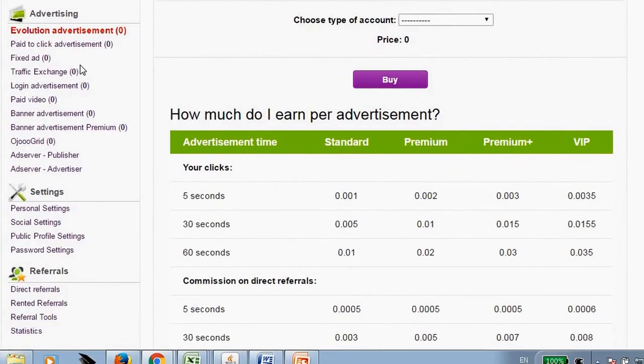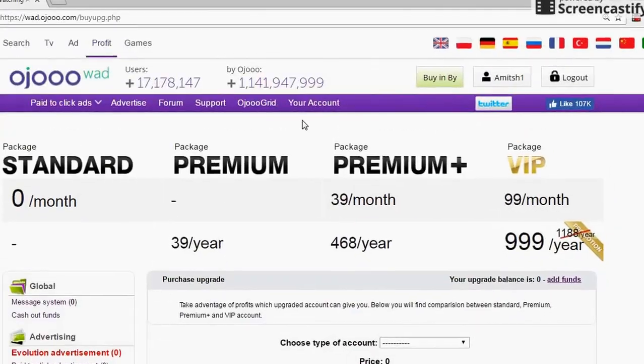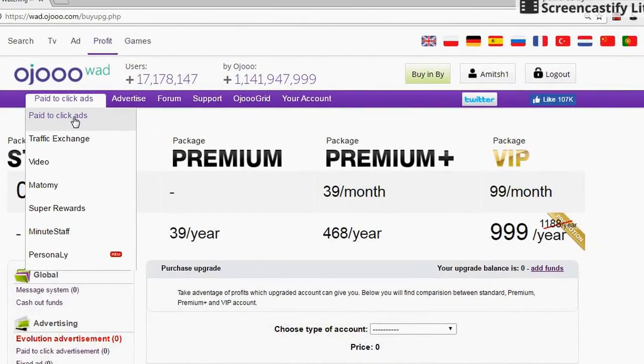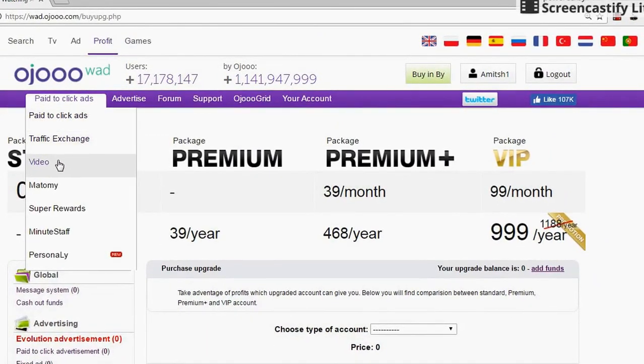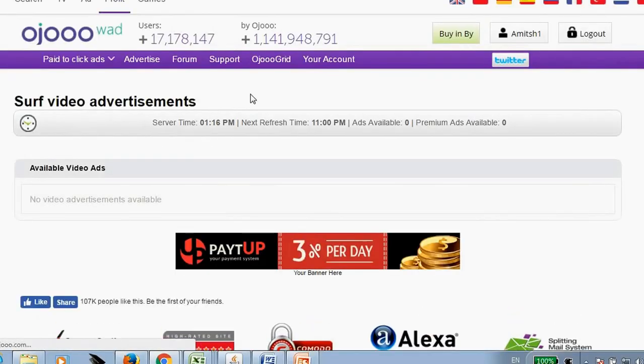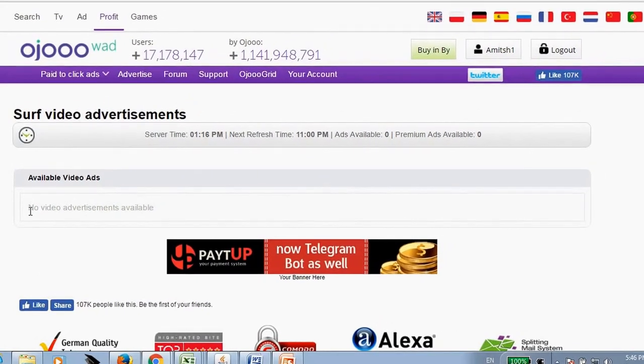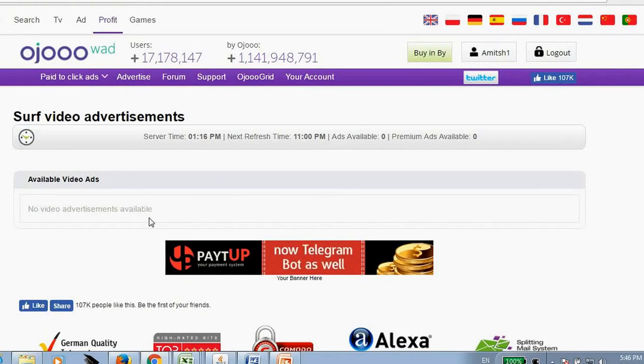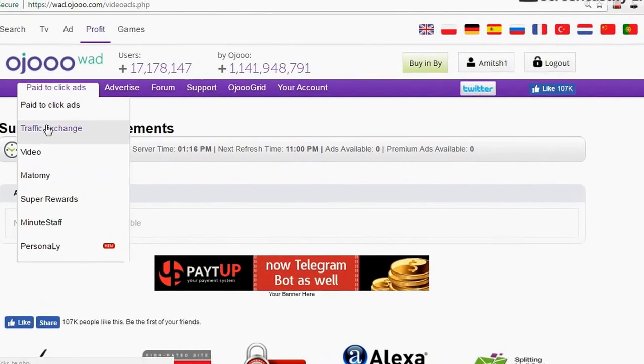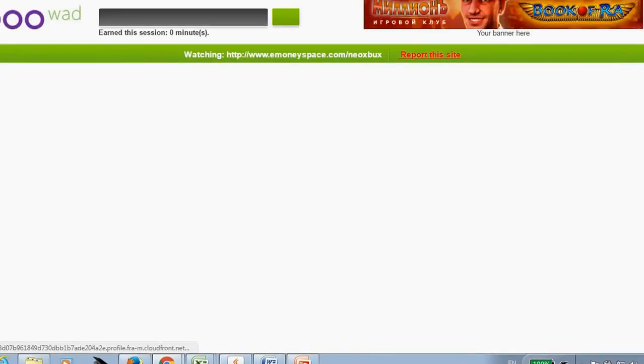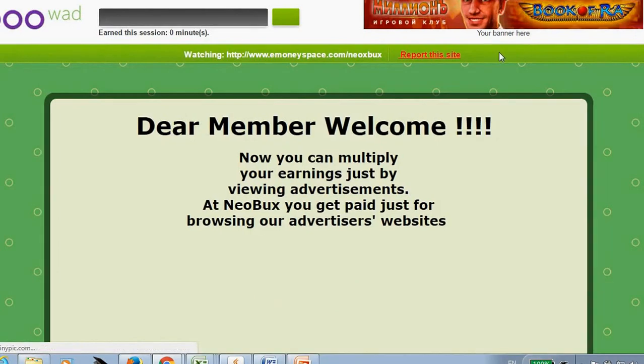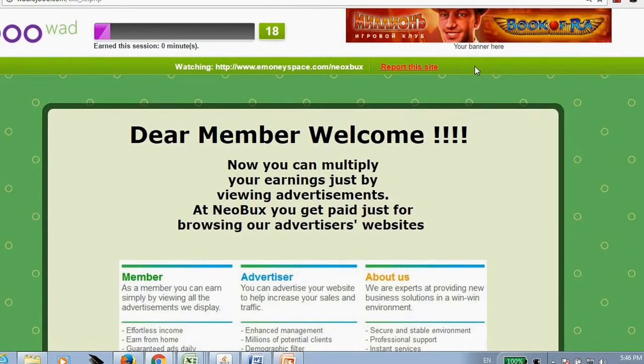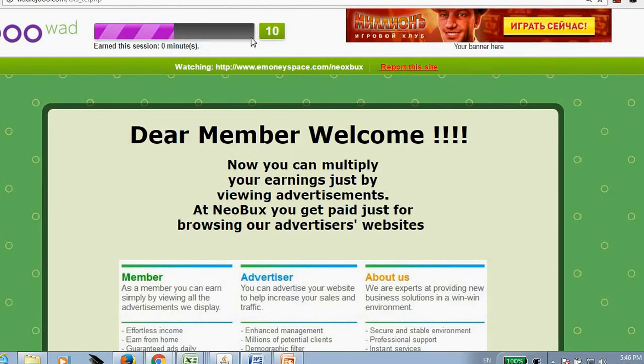Here basically you can watch ads and second is Video. Just click on Video. Currently I have no video so I cannot show you, otherwise here there will be one link same as it appears for advertisements. Just click on those links, watch video, and complete the video and you will get some small amount of money. And third is Traffic Exchange. Traffic Exchange is actually a big topic which we cannot cover in this video. We will make a separate video for this, but basically this helps you to upgrade your membership.